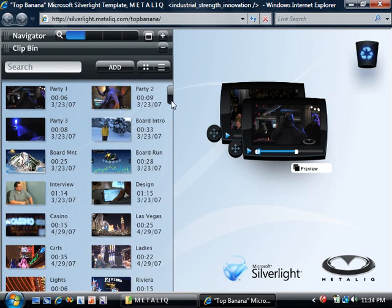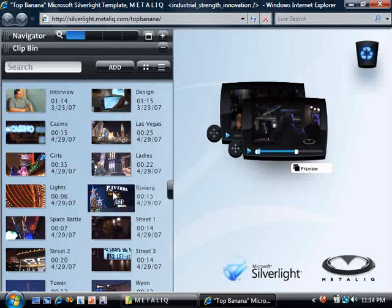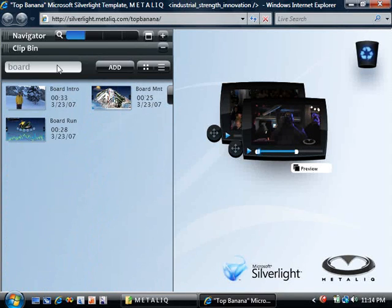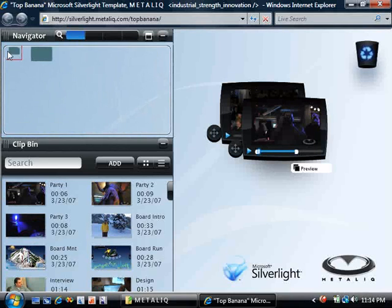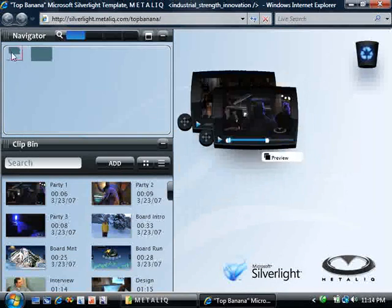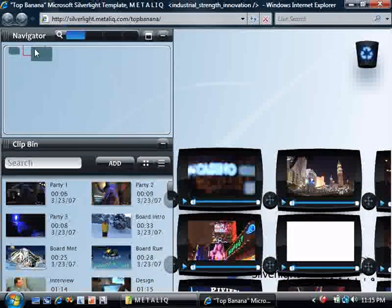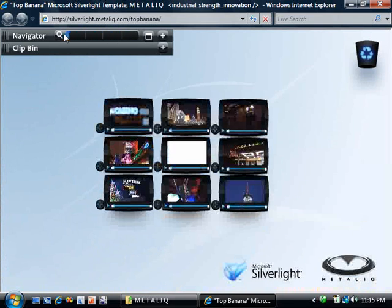Expanding the clip bin, we can take a look at its features, which include allowing you to scroll through all of your content and to get a quick preview by rolling over any of the clips. You can also use the search to find anything in particular that you're looking for. The navigator gives you an overview of all of the content that you're currently using. You can drag to pull anything that you want into view.